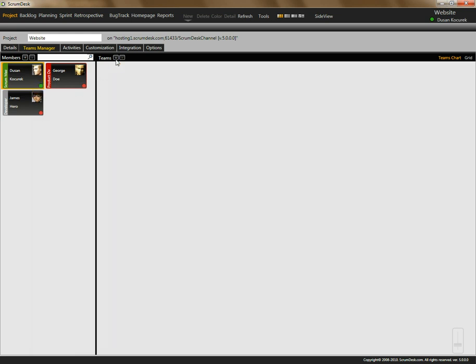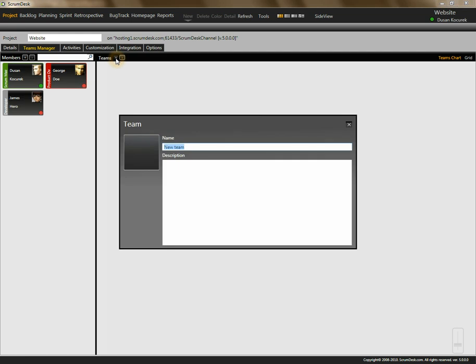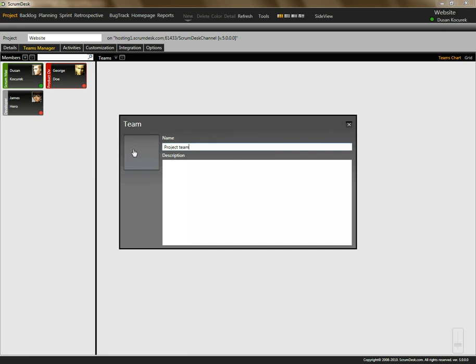Now let's create some teams. Scrumdesk allows you to use the concept of multi-level complex teams. We will start with the default team which is, for example, the project team. You can assign a picture to it and describe the team.